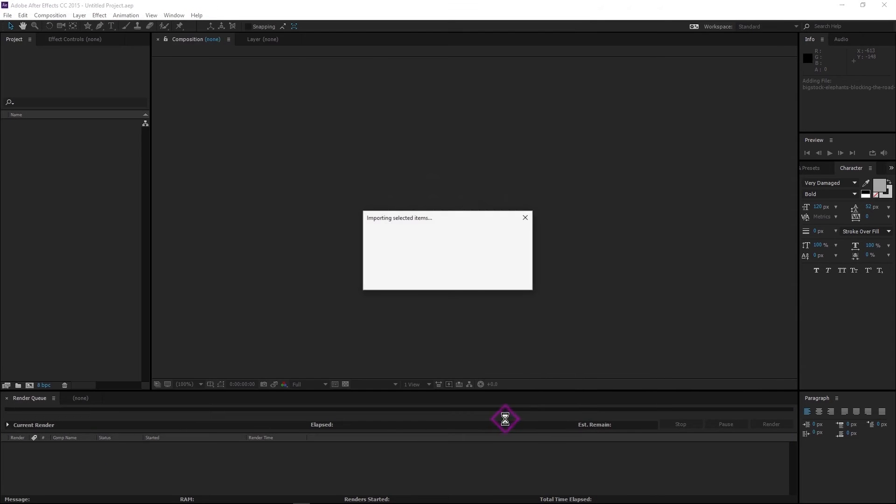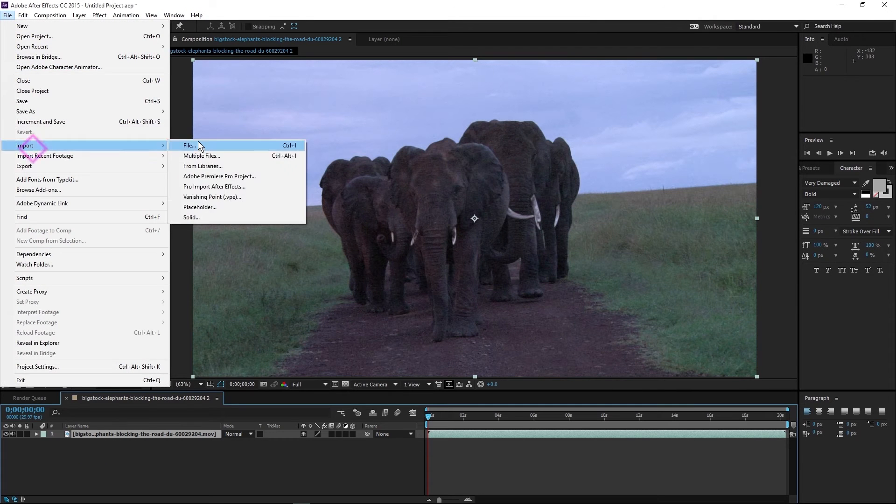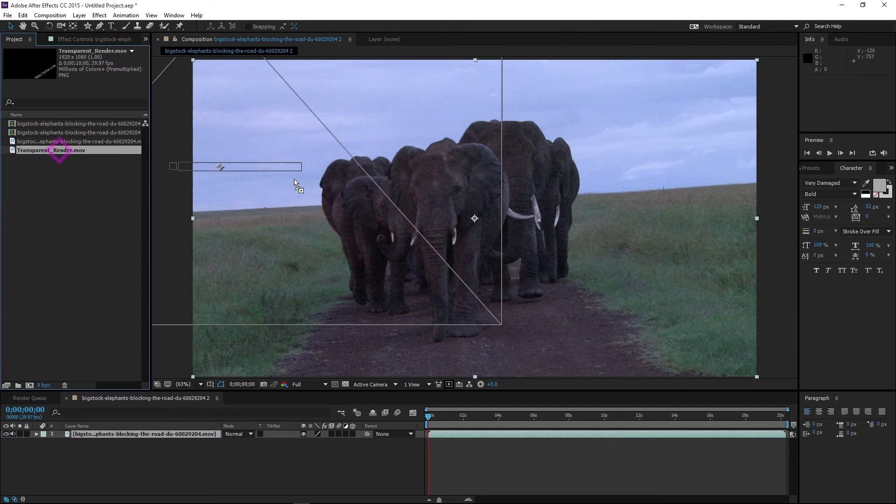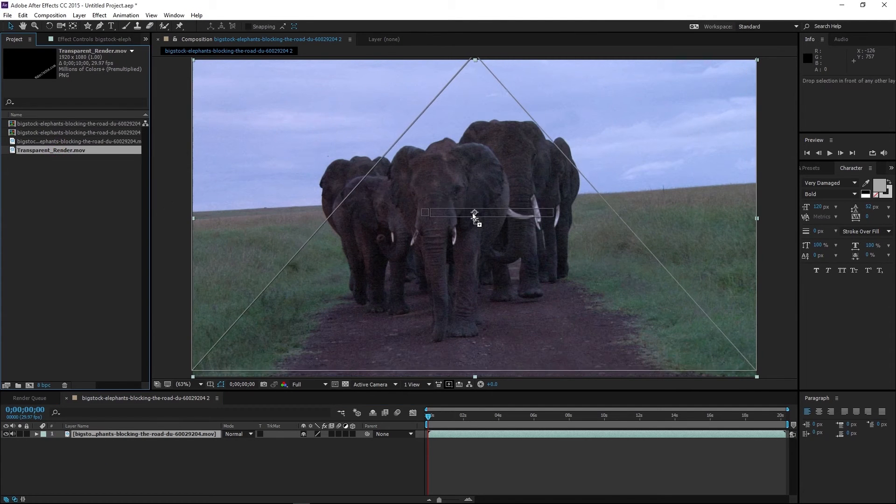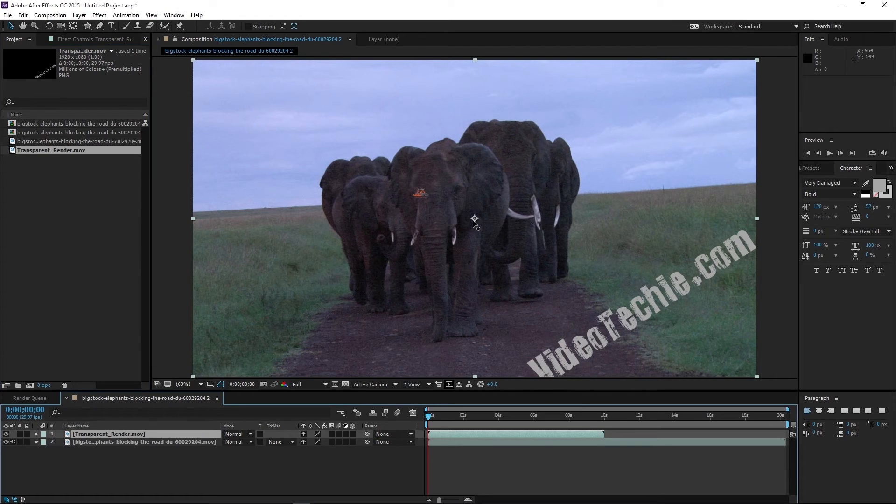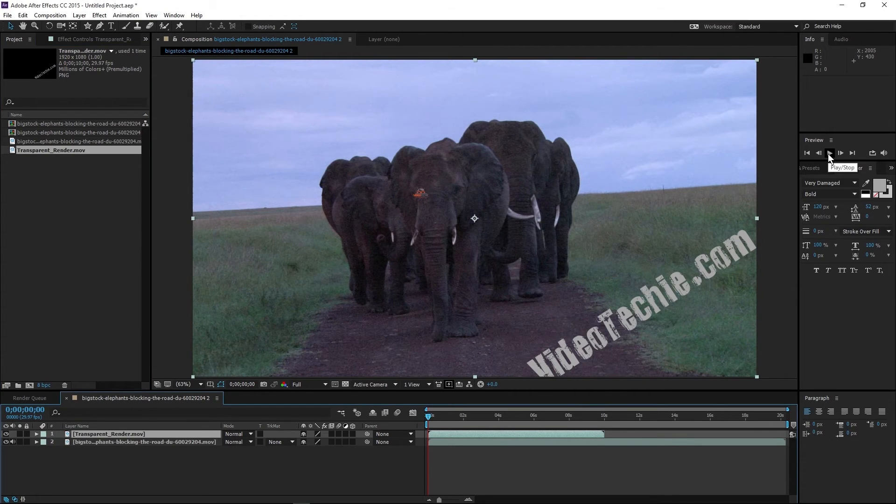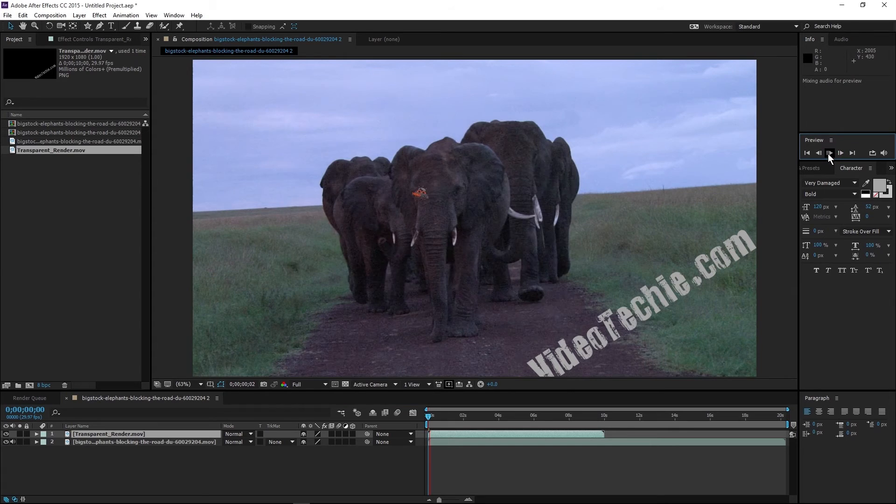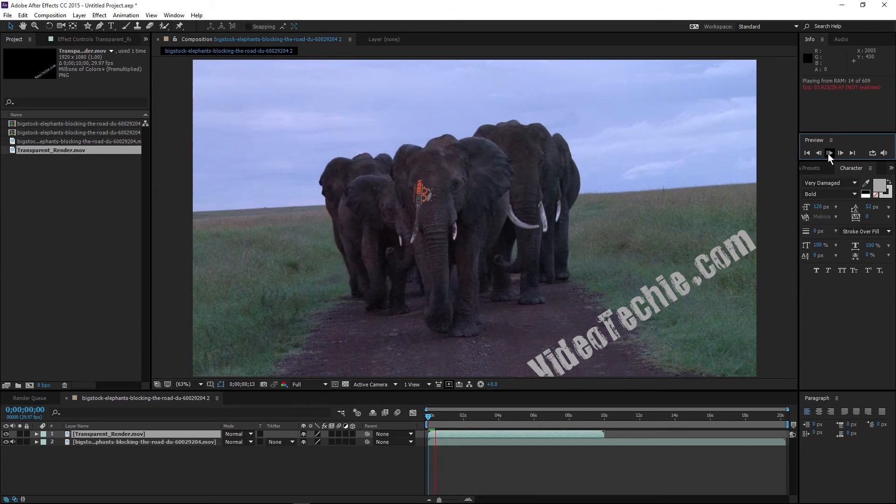Now just press the render button and render a .mov file, a QuickTime file. Next I'll bring in a low res video file to use as a background and I'll import the .mov file we just made.